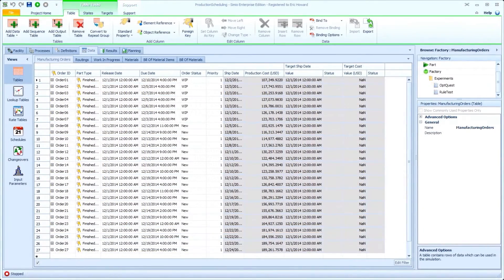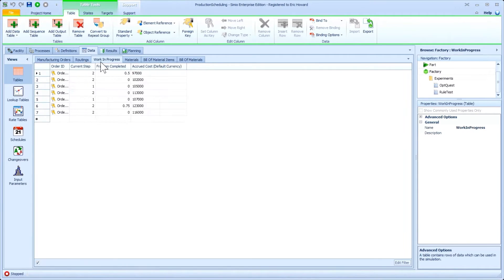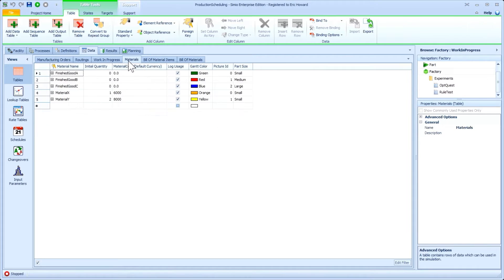Simio's powerful data features allow you to create data sets to hold relational data across multiple tables and use that data to drive your models.